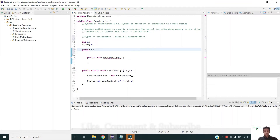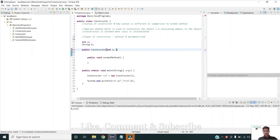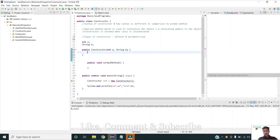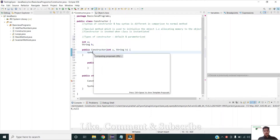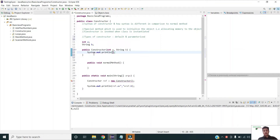I am declaring a public constructor with the class name, taking parameters int a and String b. I am adding a print statement inside it to verify that the values passed at the time of constructor invocation are correctly initializing the objects.